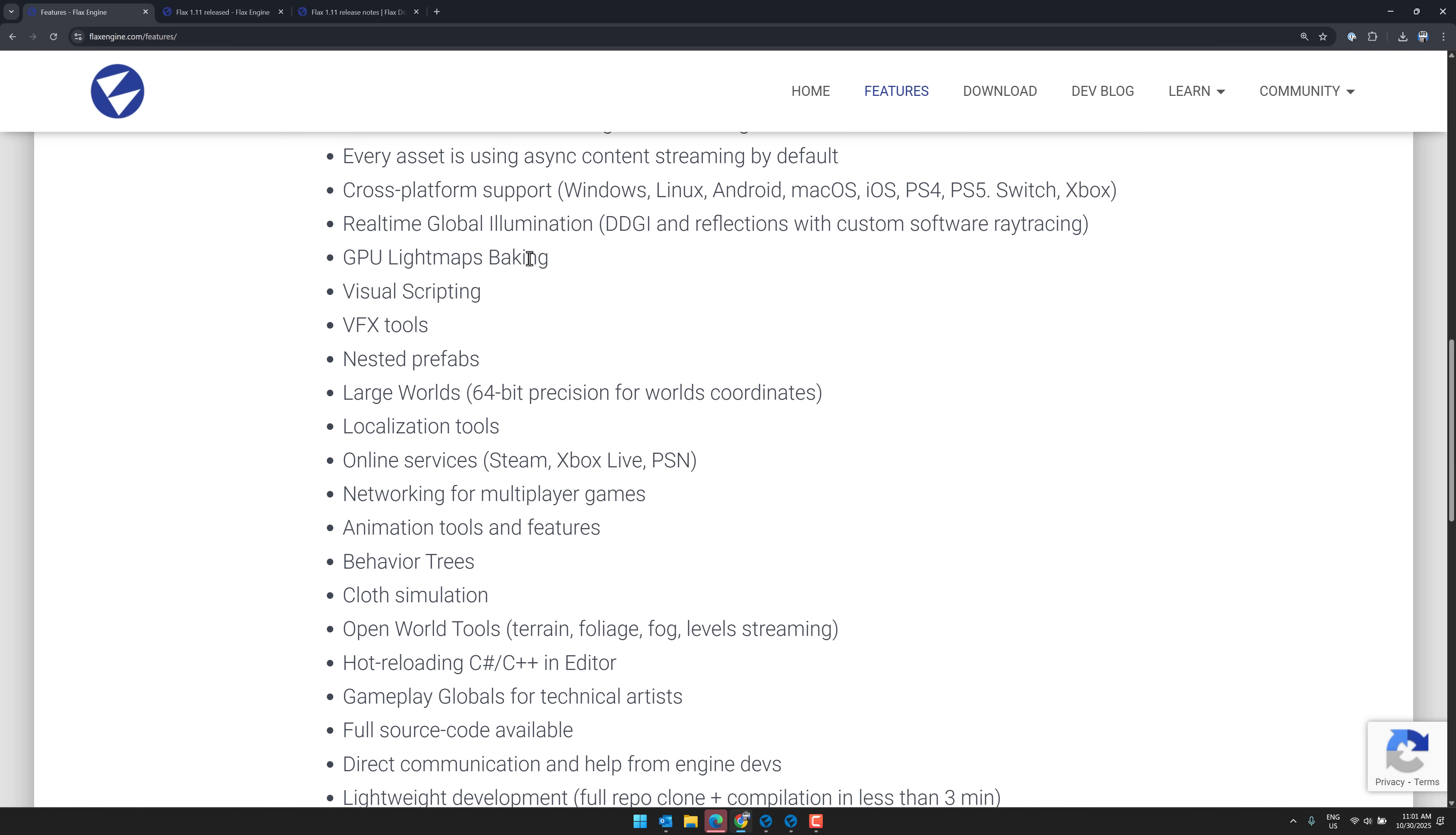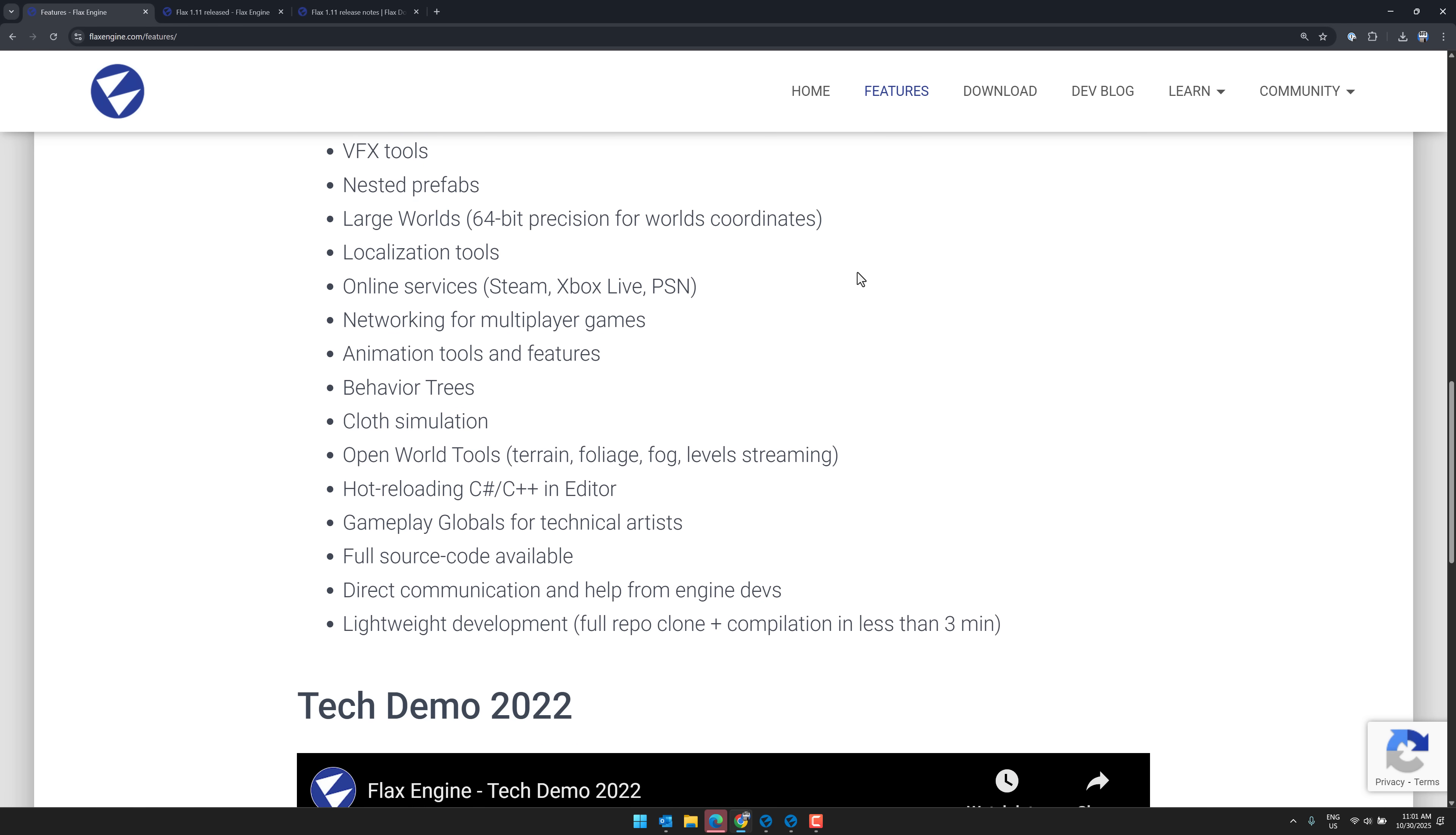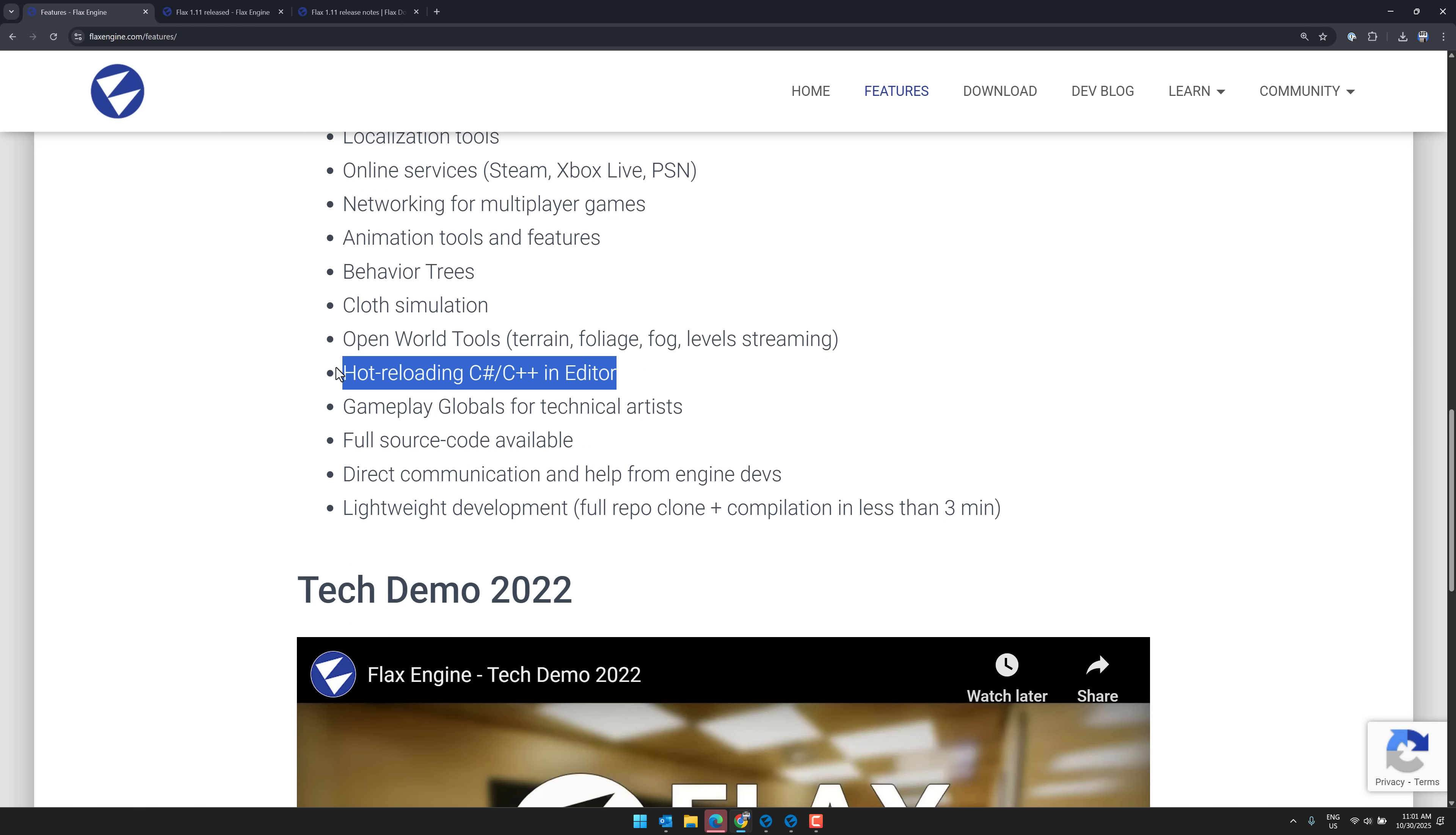We've got real-time global illumination, a bunch of VFX tools, support for large worlds. So you've got 64-bit coordinates there. So if you want to create universe scale, you can do that there. Hot reloading is also available.